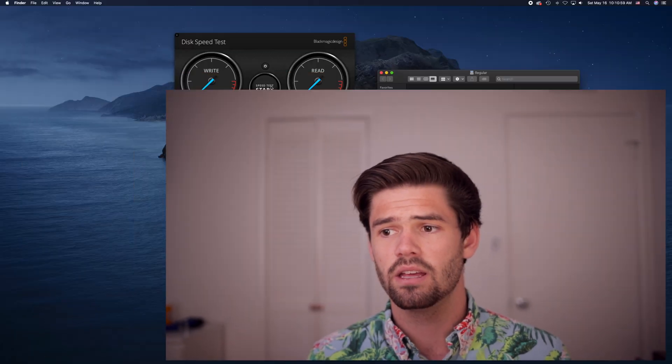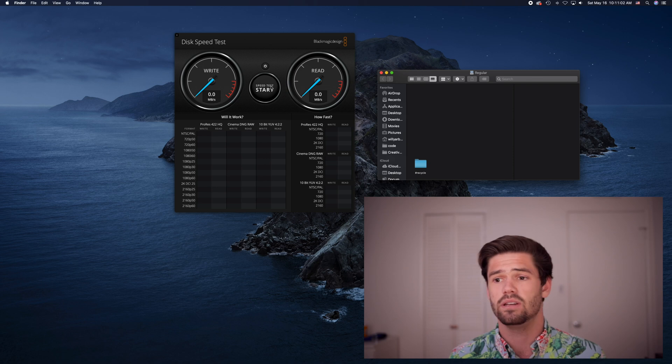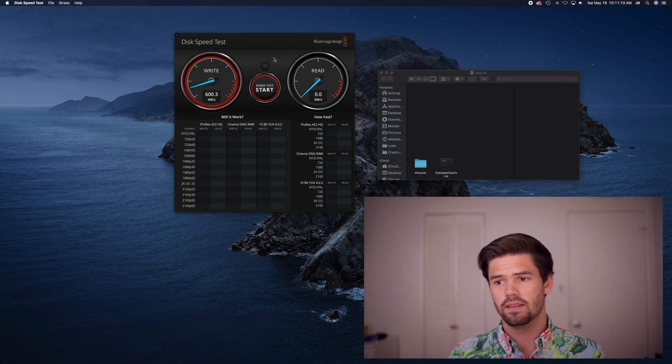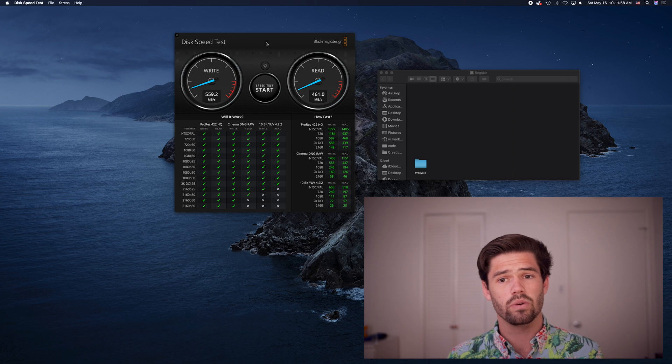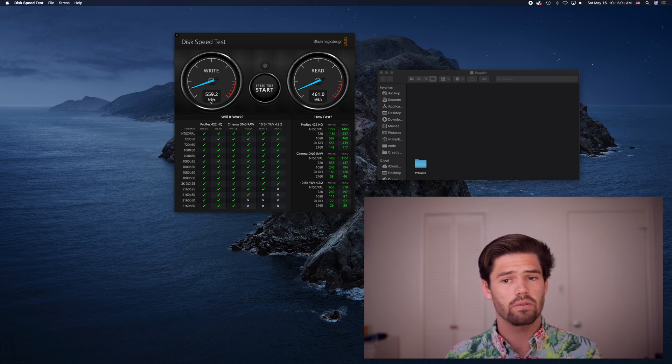Before we enable jumbo frames, we're going to do a baseline test of what our read/write speeds are with jumbo frames disabled. Right now I've got my NAS hooked up with all my virtual machines powered off and everything disconnected. I'm using Blackmagic Speed Test over SMB to do a five-gig read/write test. I've got five drives in a RAID 5 configuration, so I've got about 560 MB/s write speeds and about 460 MB/s read speeds.